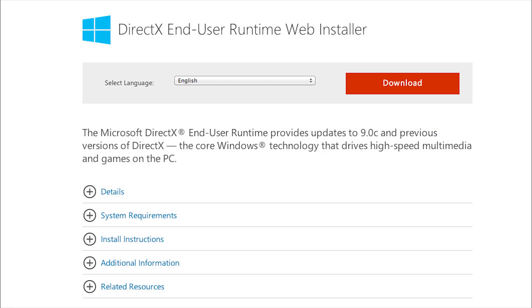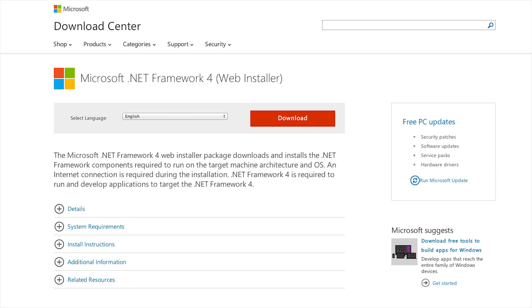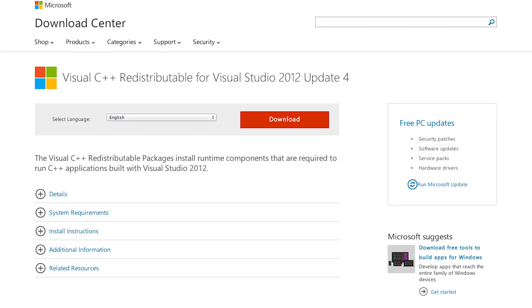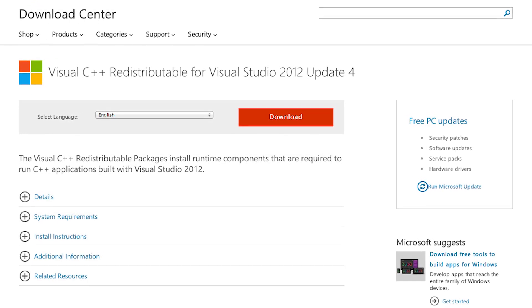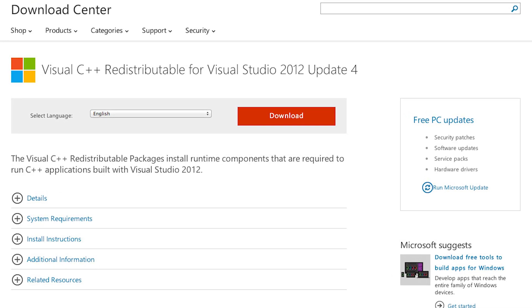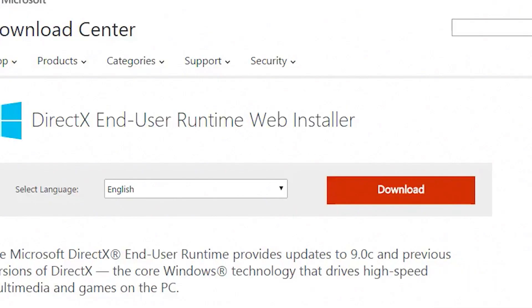DirectX Runtime, Microsoft.NET 4.0 and Visual C++ 2010-2012 Runtime. We provided links to download each item below.